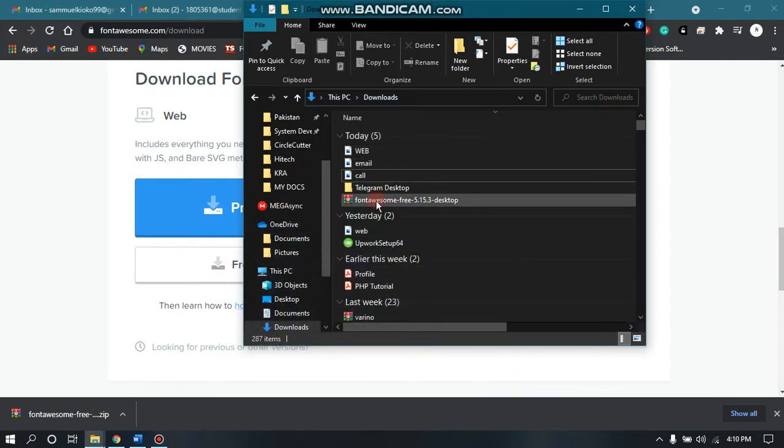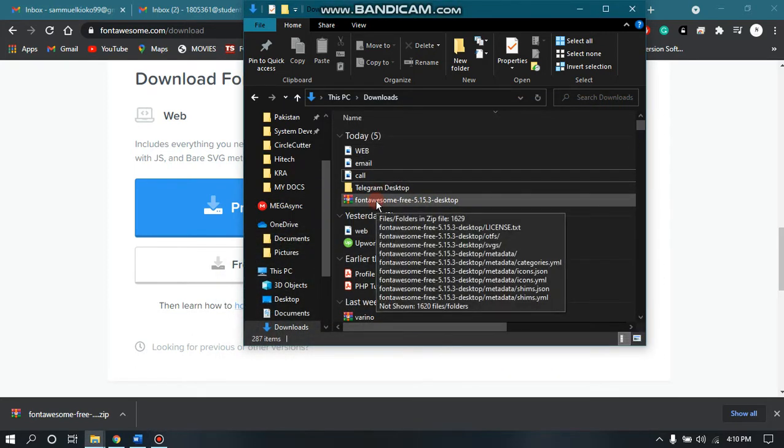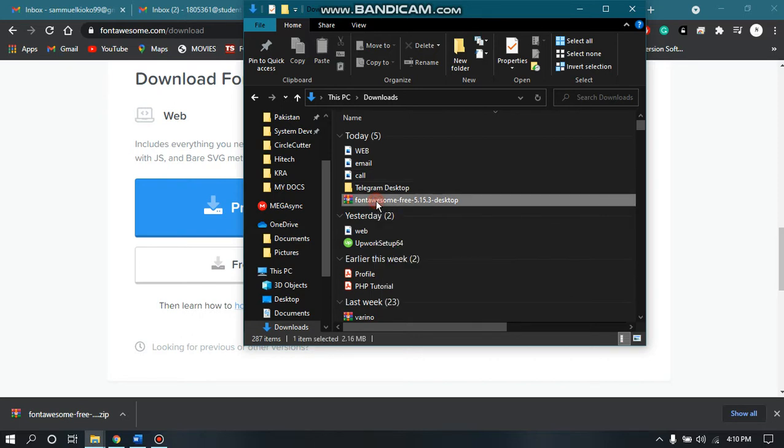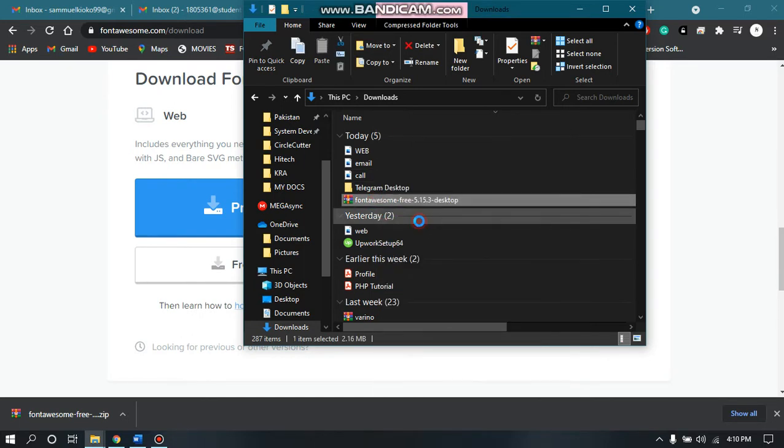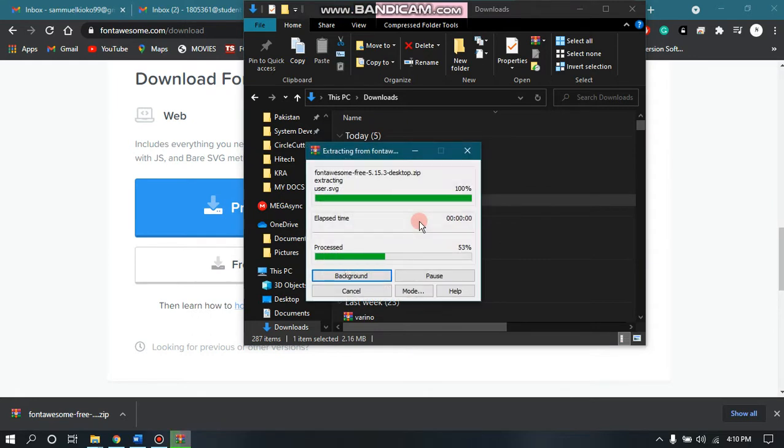And there you can see the zip file has downloaded. So I need to extract the files, just extract to another folder.